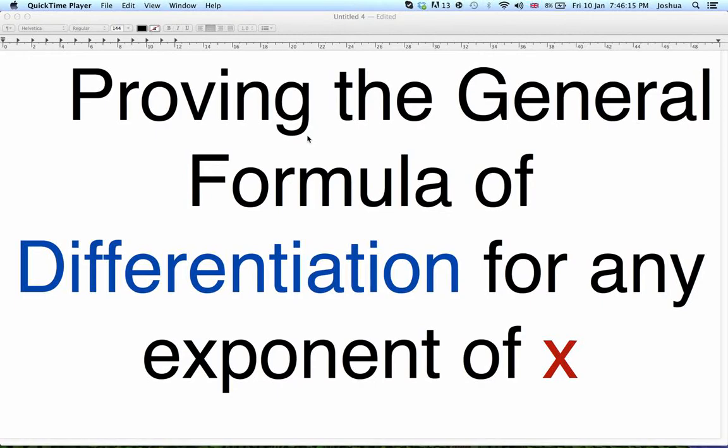So, x to the power of 2, when differentiated it would become 2x. And we were given the general formula, but we never actually proved it. So, I thought I would prove it today.